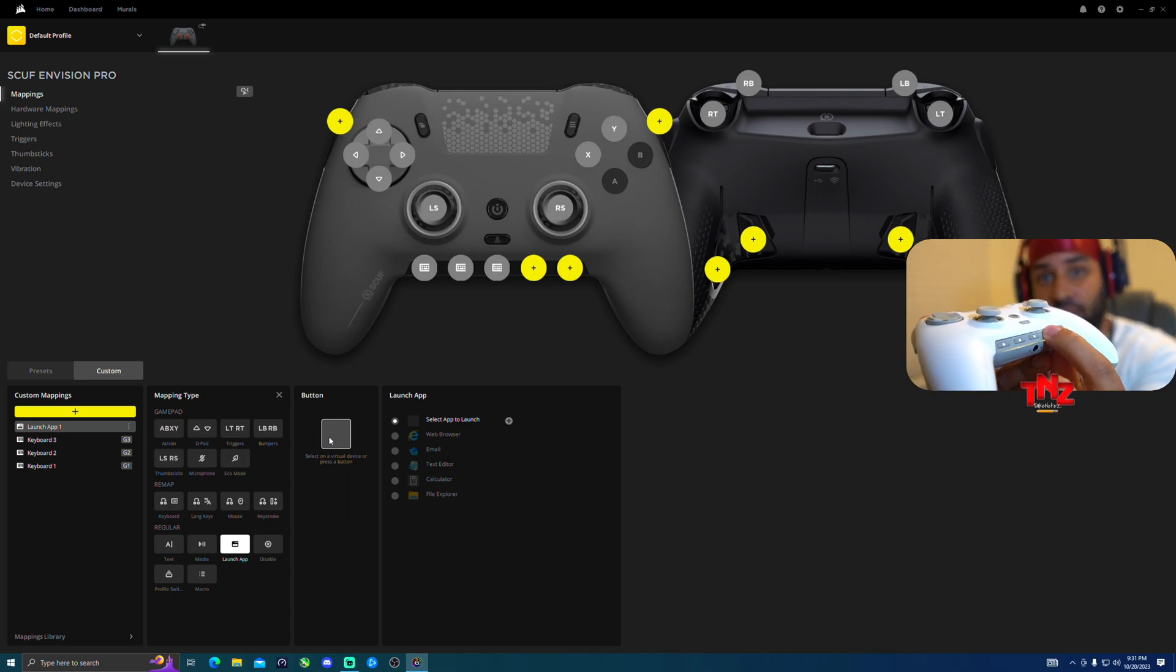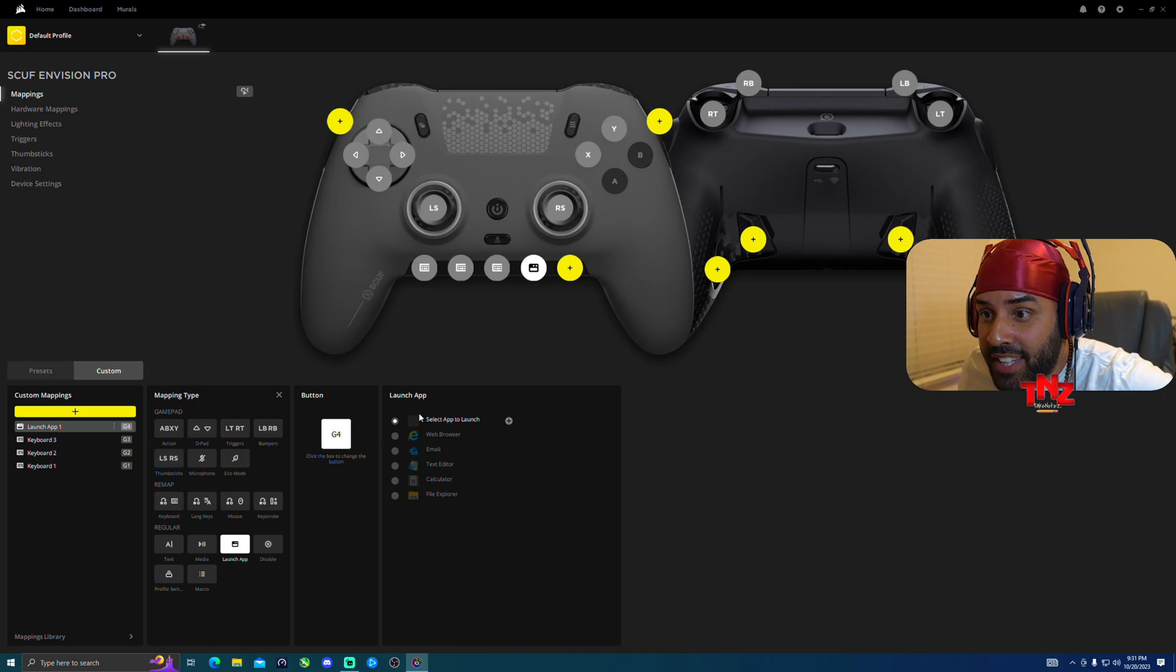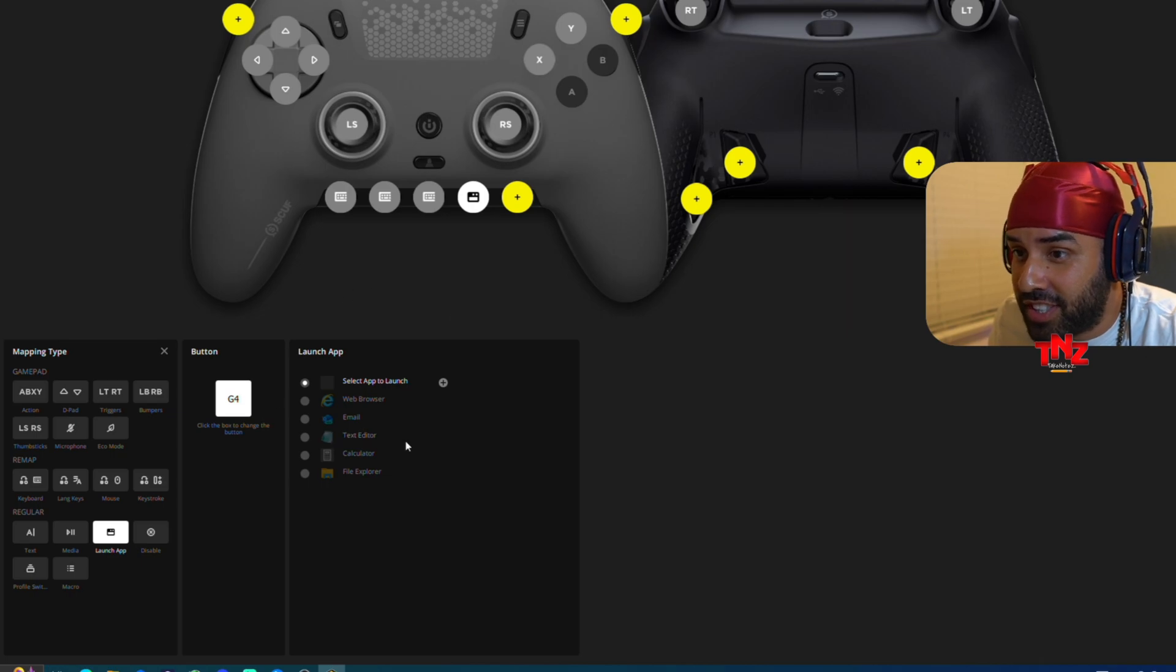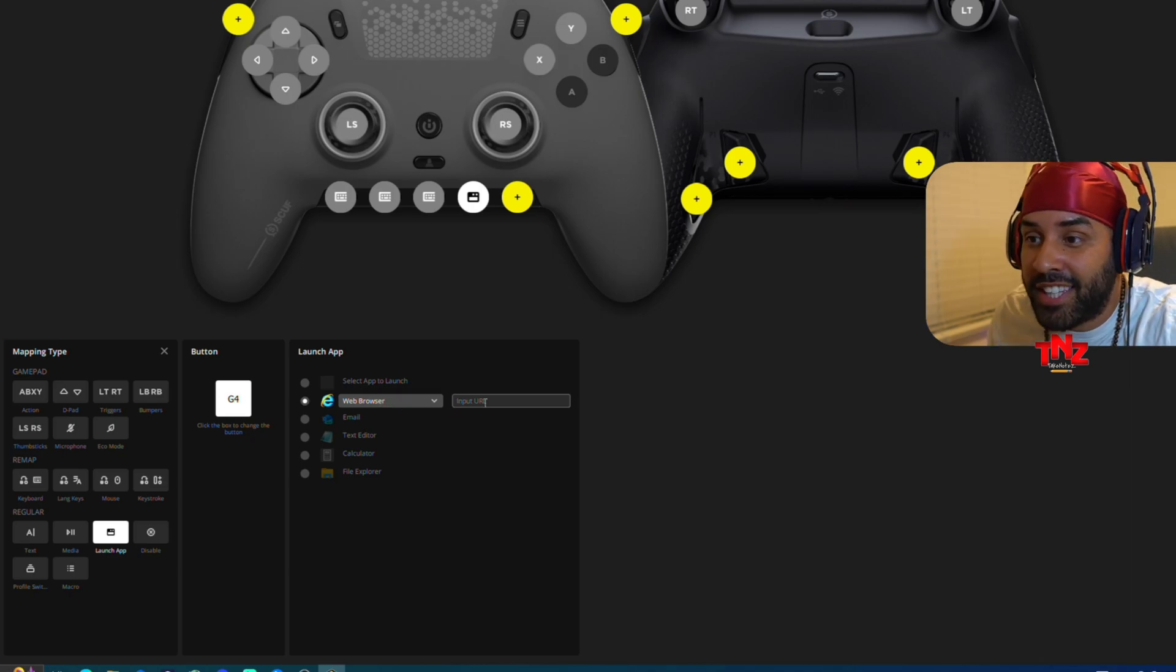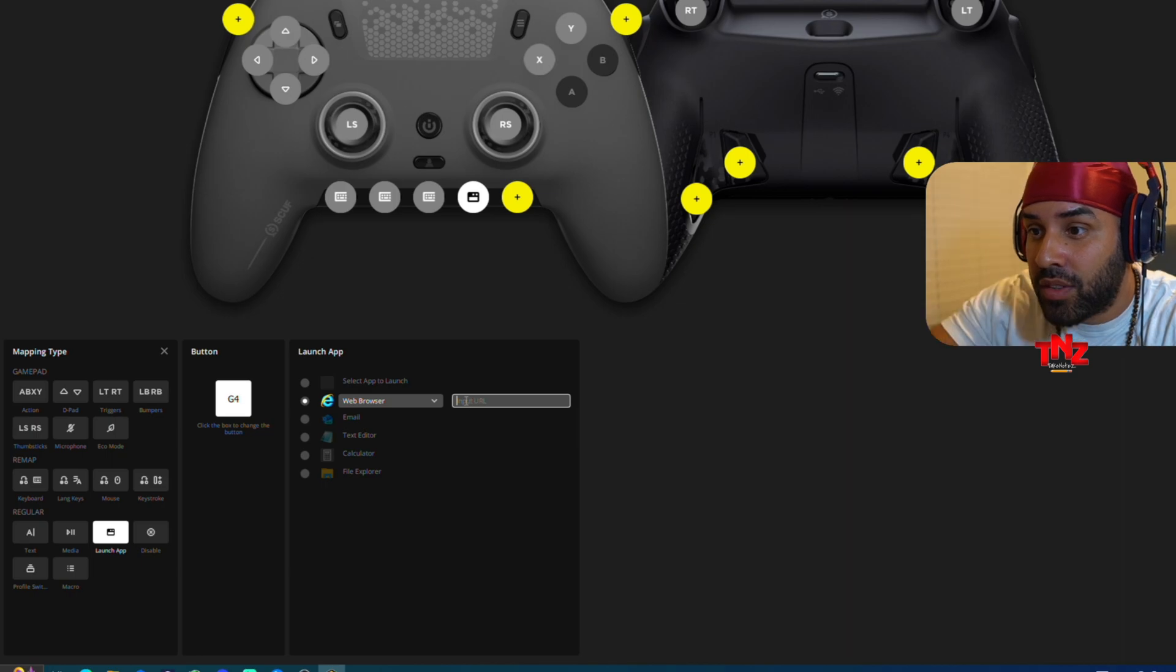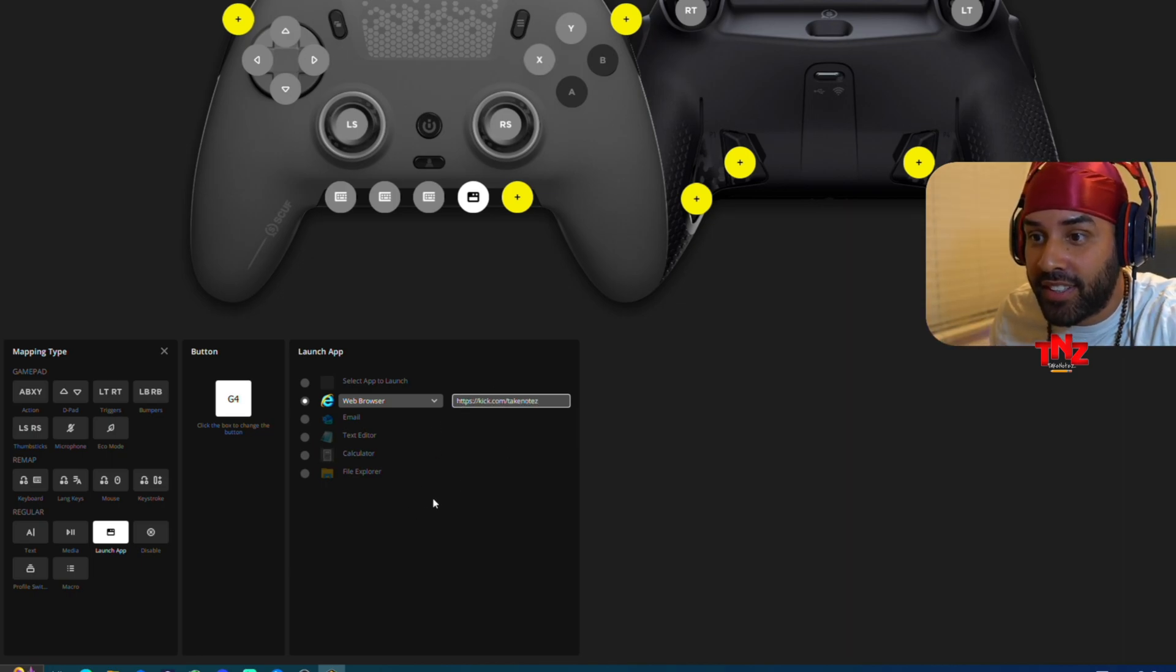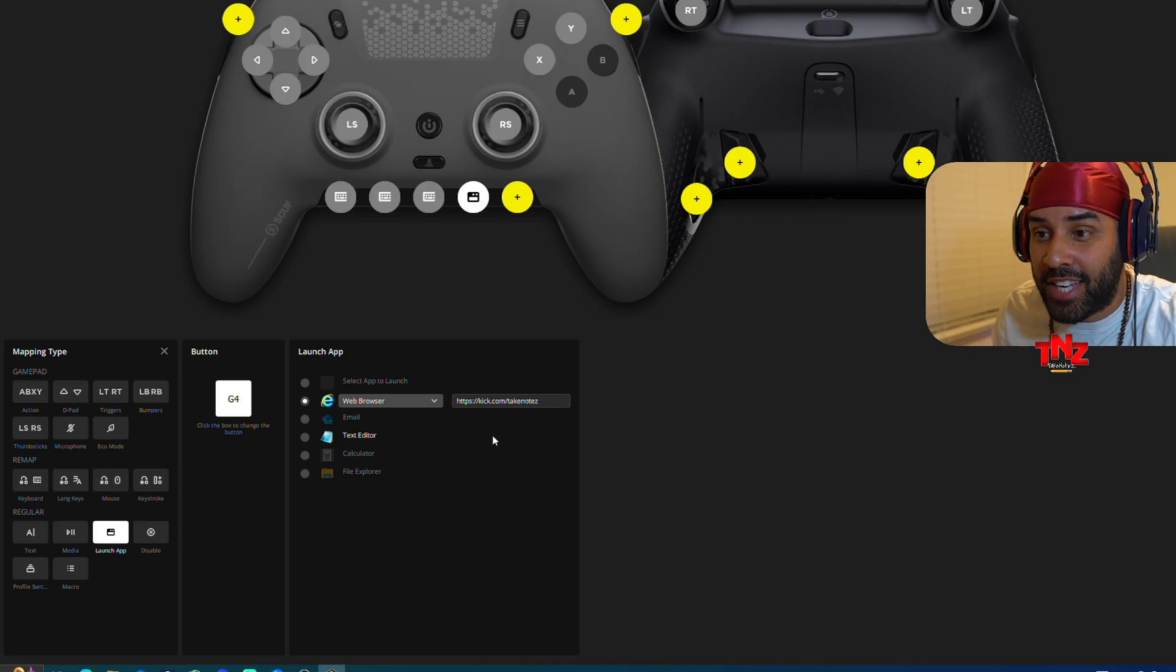Then here it's going to tell you which app you want to select. You could even select your own app from the ones that you already have, or you can have one of these pre-selected ones. Let's just say I want web browser, and then I will want to put my URL code for my Kick channel. So boom, right there, set it up. So right now this is automatically saved right there.